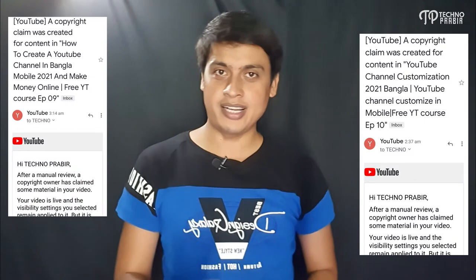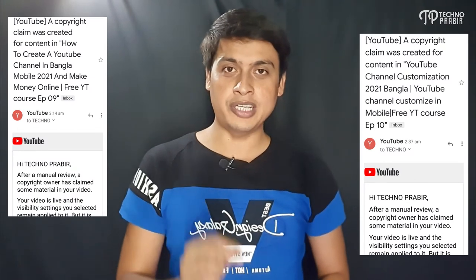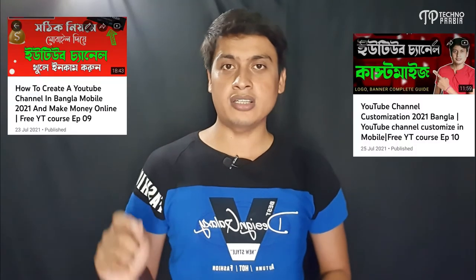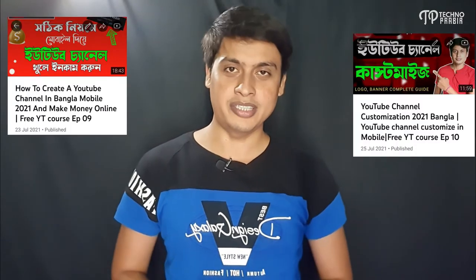In today's video, I checked my email from YouTube and found a copyright claim on YouTube. I logged into YouTube Studio and found the details in the video. There was a 12-minute video and an 8-minute video.